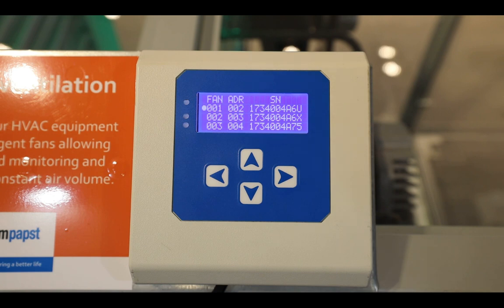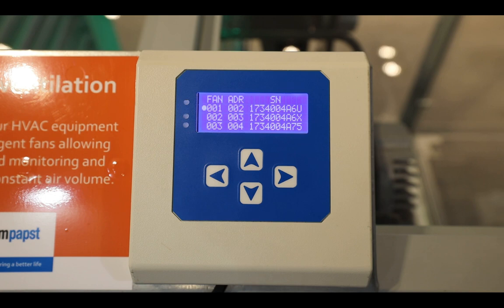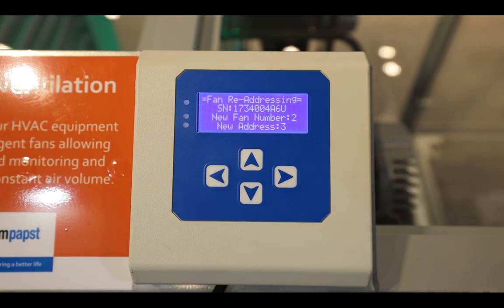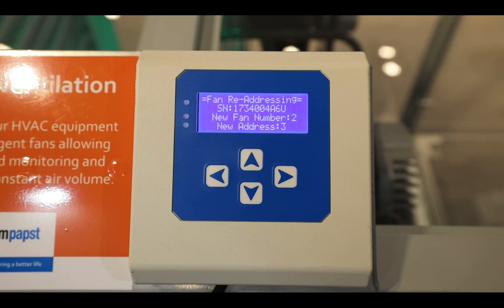Fan 1, with serial number ending A6U, has Modbus Device Address 2. Fan 3, with serial number ending A75, has Modbus Device Address 4. To change the position of fan 1, it first must be selected. By selecting this fan, the controller automatically selects the destination as logical device address 2 and Modbus Device Address 3. The network destination needs to be changed in this case to fan 3 and confirmed to carry out the change.